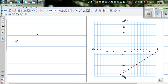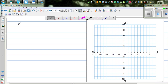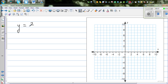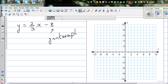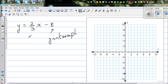Now let's graph without a table. Write the equation y = (2/3)x - 8. The smarter way is to first identify the y-intercept. You always start at the y-intercept, which is -8. Then use the gradient — rise over run. Since the rise is +2, go up 2, then run 3 to find the next point.